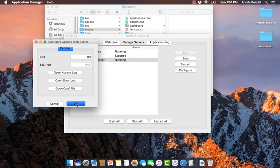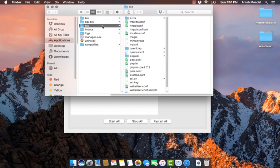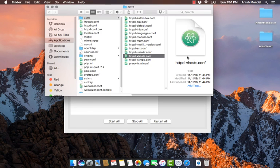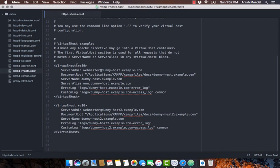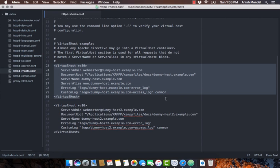Go to etc/extra/httpd-vhosts.conf. Here you can see the basic example of how you can create your own virtual directory path. Just comment out this basic example.